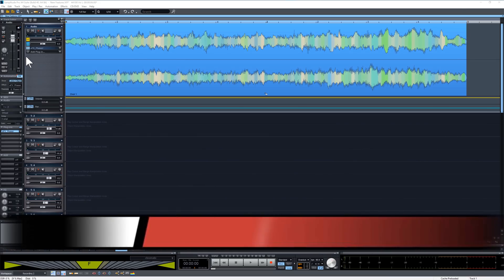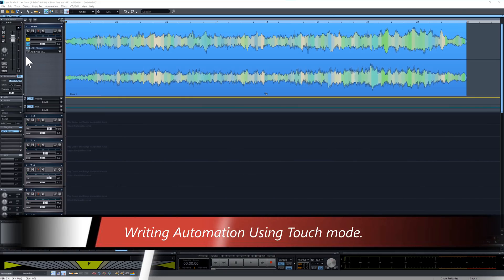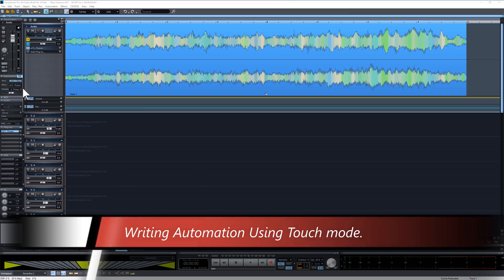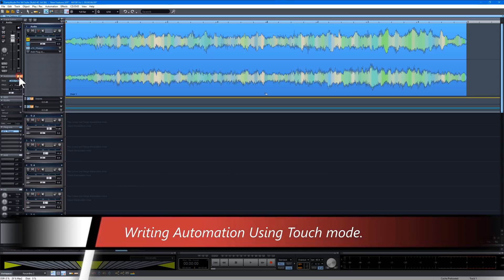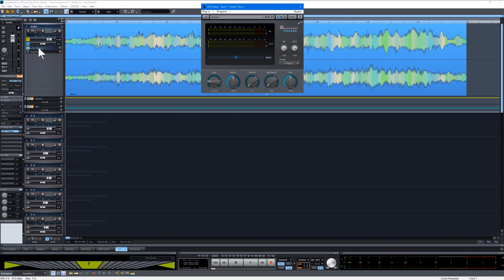Here's a working example. I'm switching automation to touch mode and opening the EFX phaser. When I begin playback you will see that if I move any of the controls, automation will be automatically written and lanes created for each parameter.